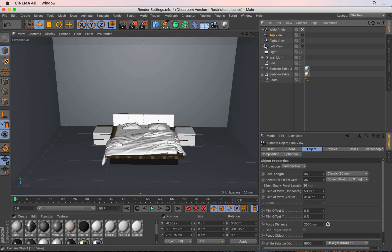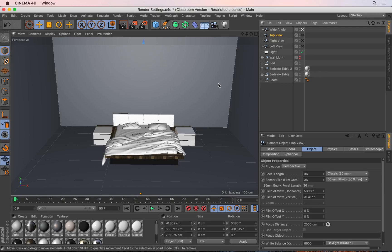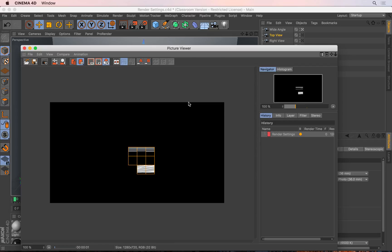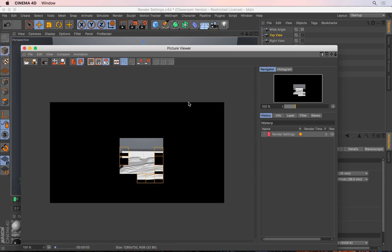You'll also see that I've created some walls here - this was basically a cube and I made the cube editable. Before I explain how the global illumination works, I'm going to go ahead and render this scene using the Shift-R shortcut. This is going to render it to the picture viewer, so the whole scene gets rendered.